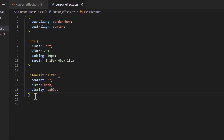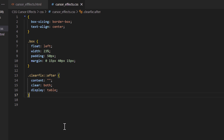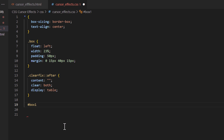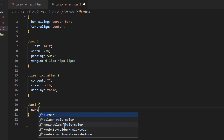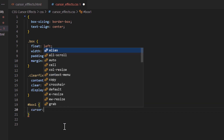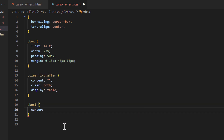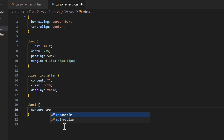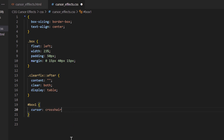I'll place my cursor just after the last bracket and hit enter twice. I'll call on my first ID using the pound symbol and then 'box-one', make a space, and create my curly brackets. I'll hit enter to separate the brackets, then type cursor colon space, and for this first one I'll change the cursor to crosshair — cursor: crosshair;